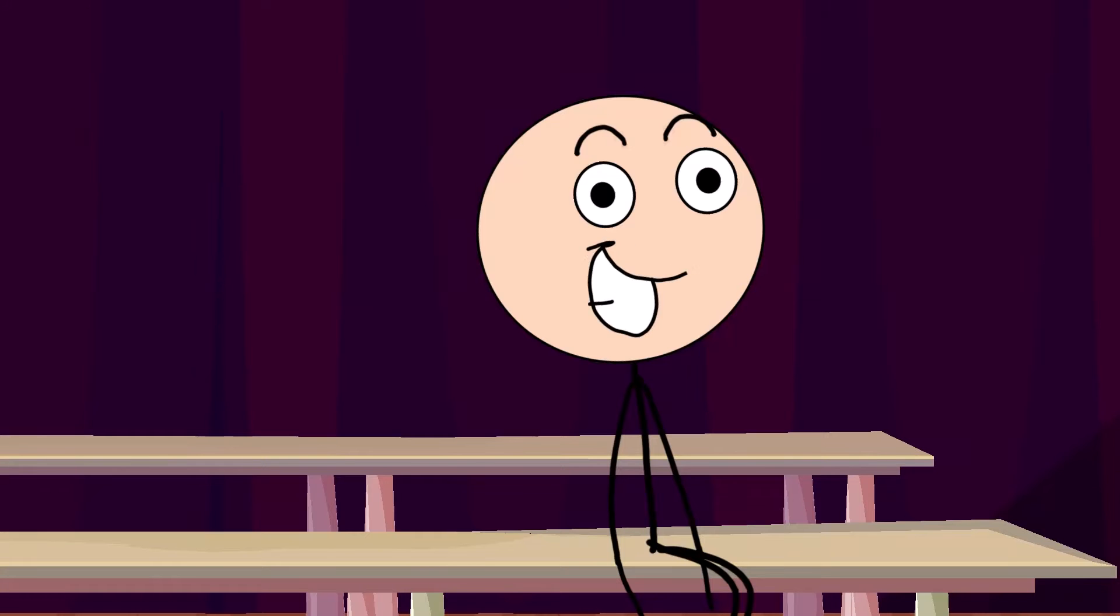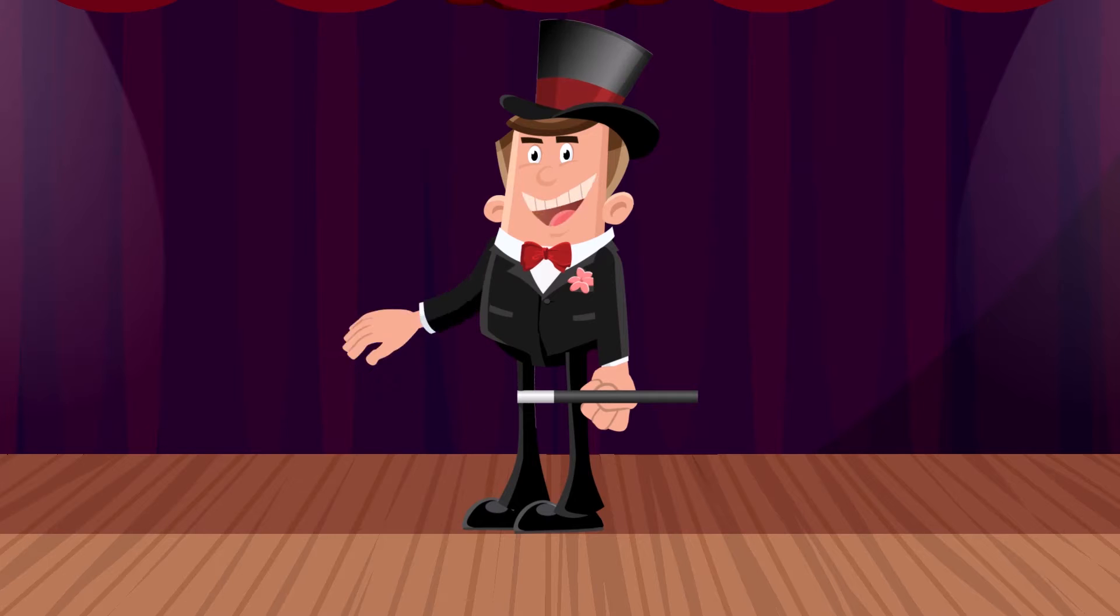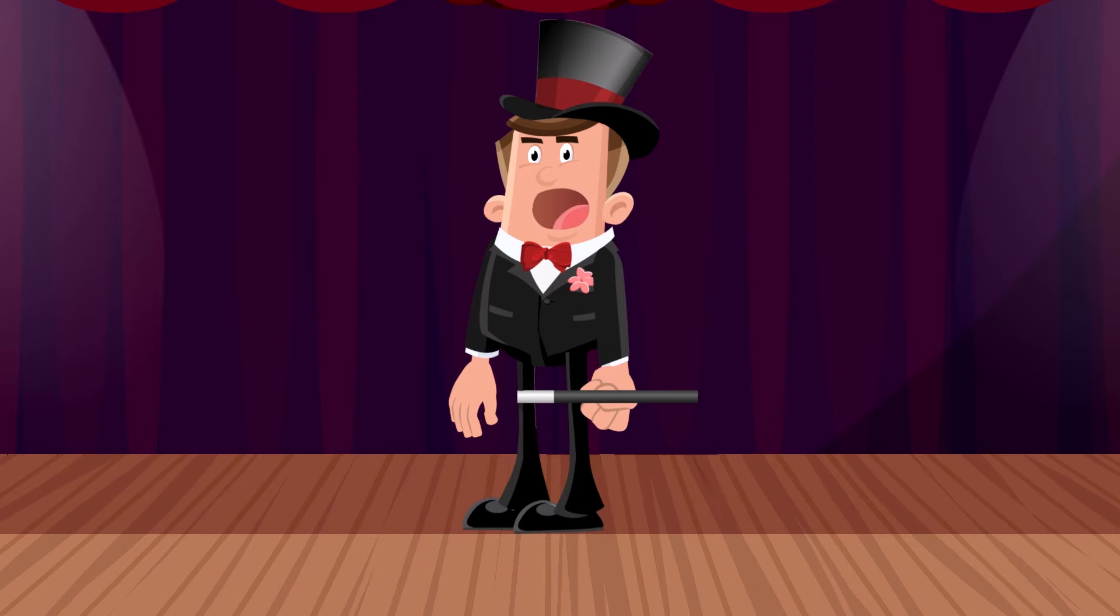I can't wait to see the magic show! Hey guys, I'm the Magician. I'll do some tricks.